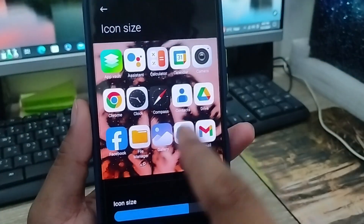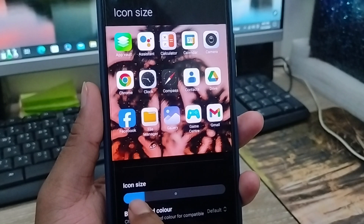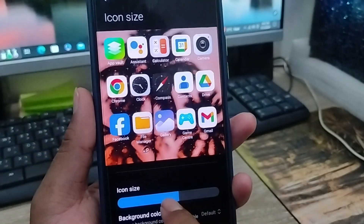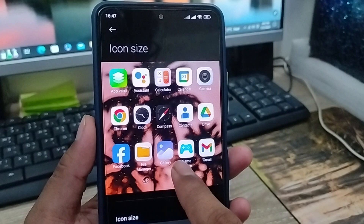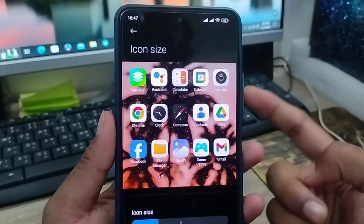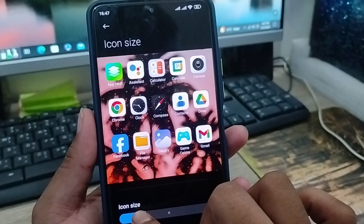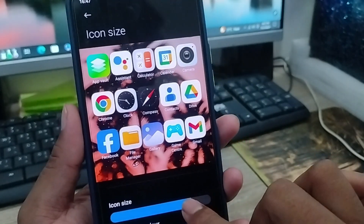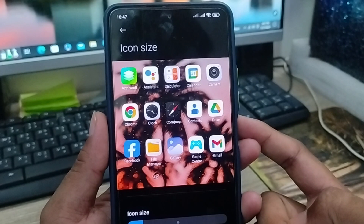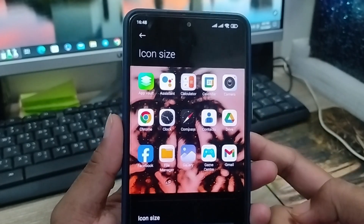How to change your home screen icon size on a smartphone. If you want your icons to be bigger or smaller, your home screen apps layout on any smartphone, then this video is for you. In this video I'm gonna show you all the steps on how to make your apps bigger or smaller on any kind of smartphone.